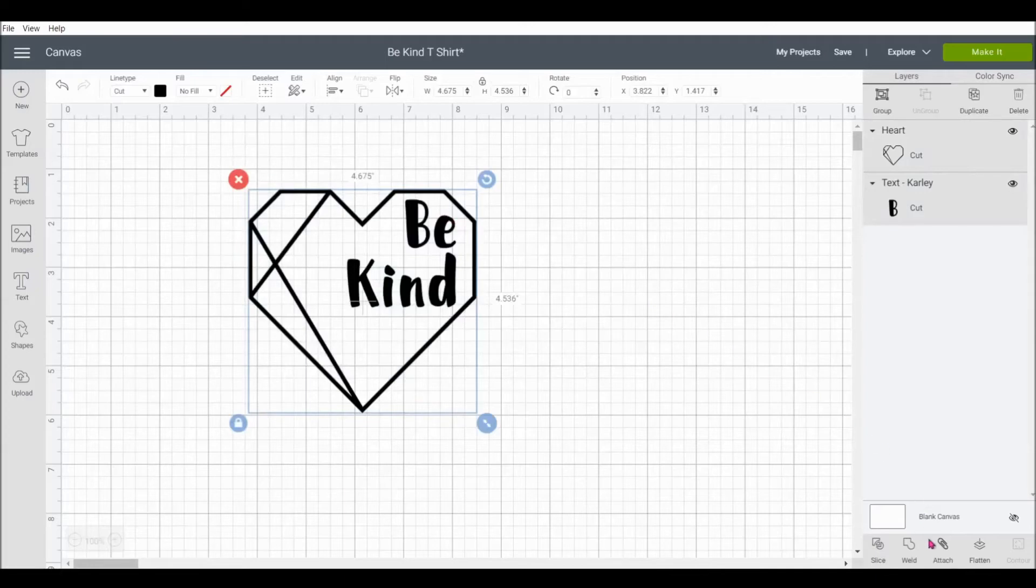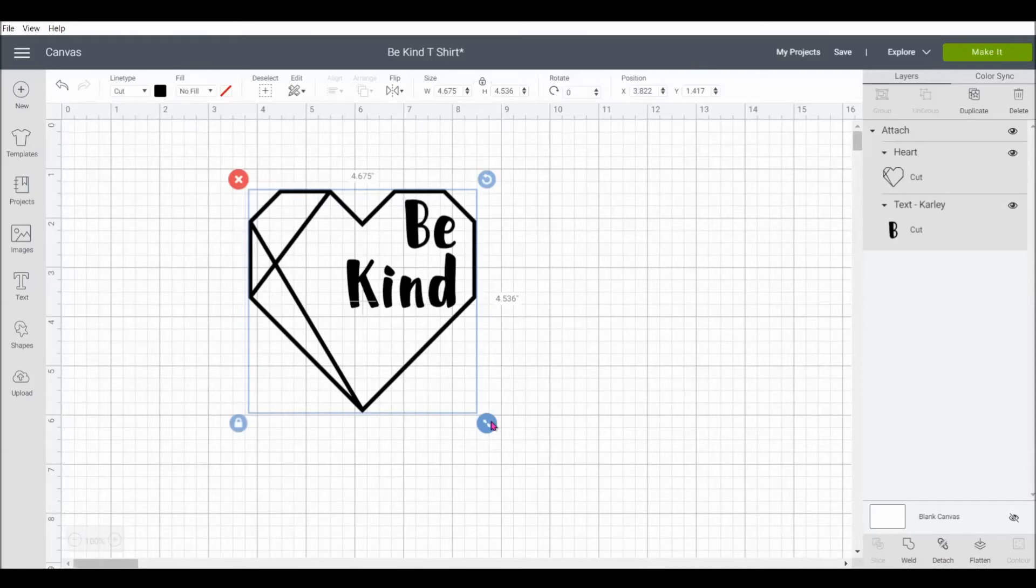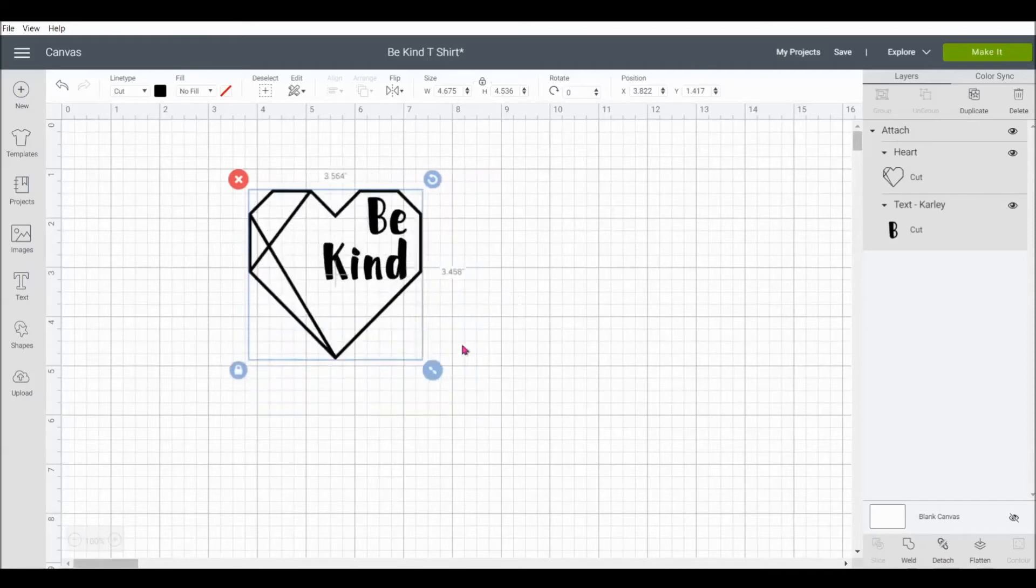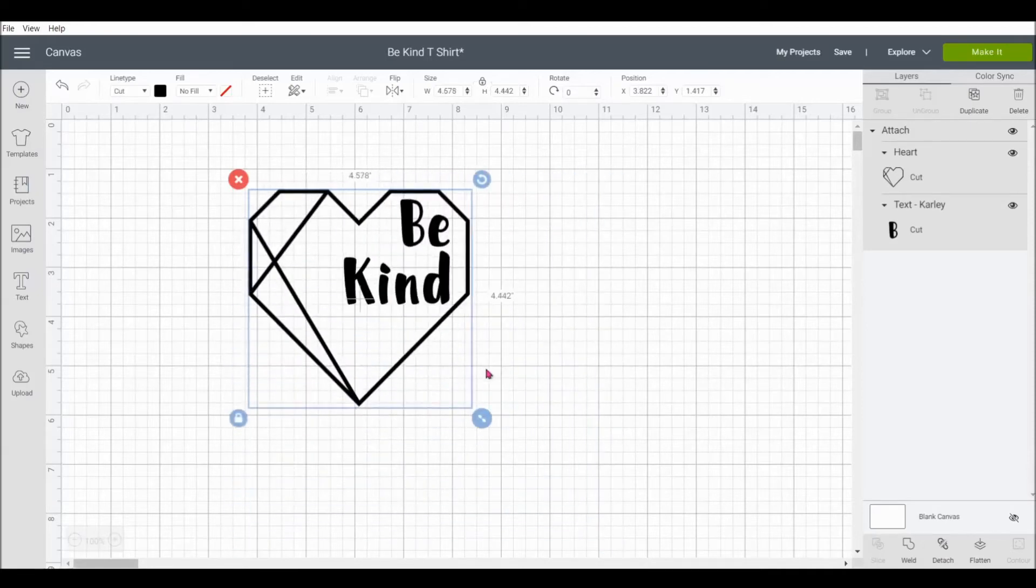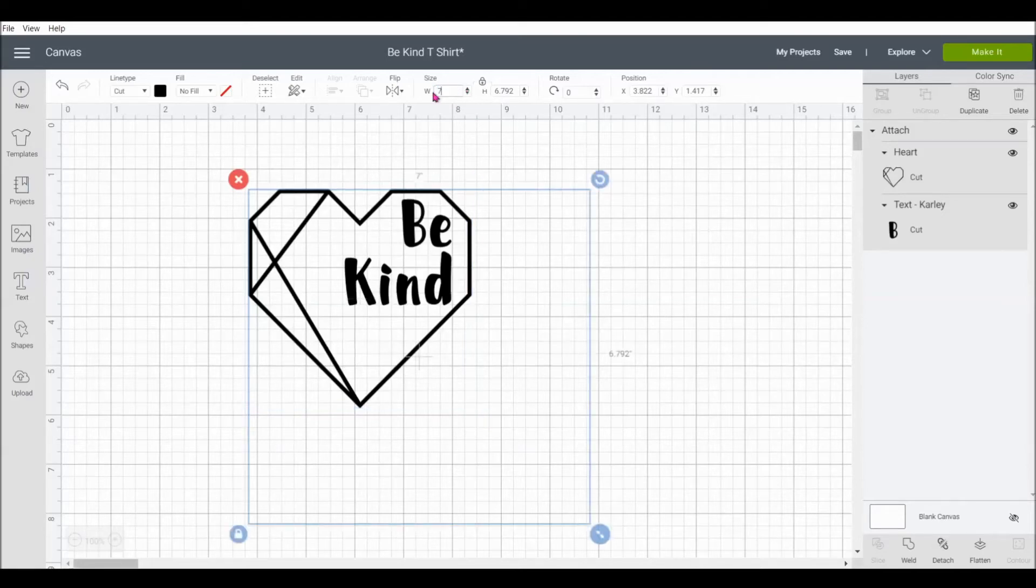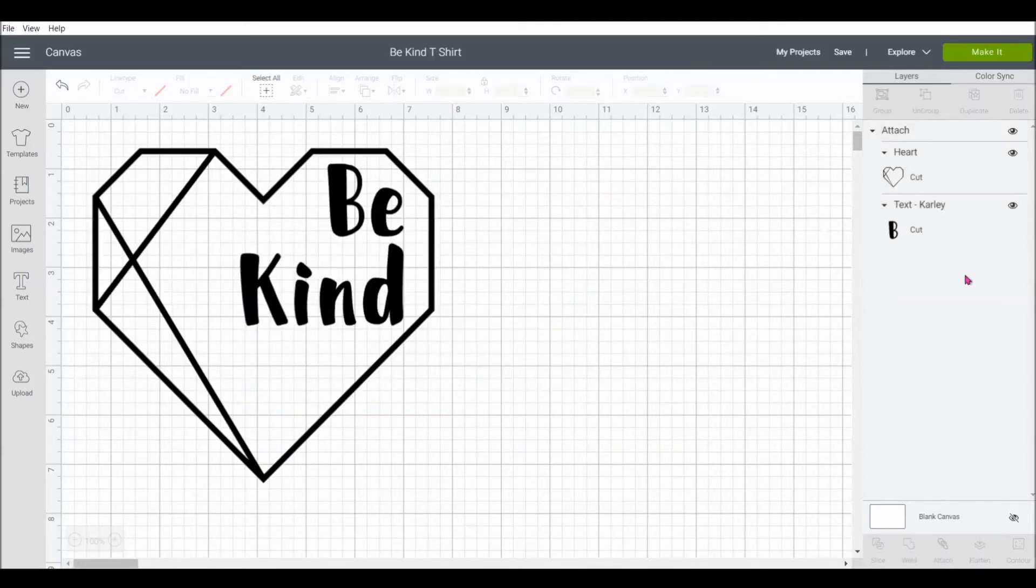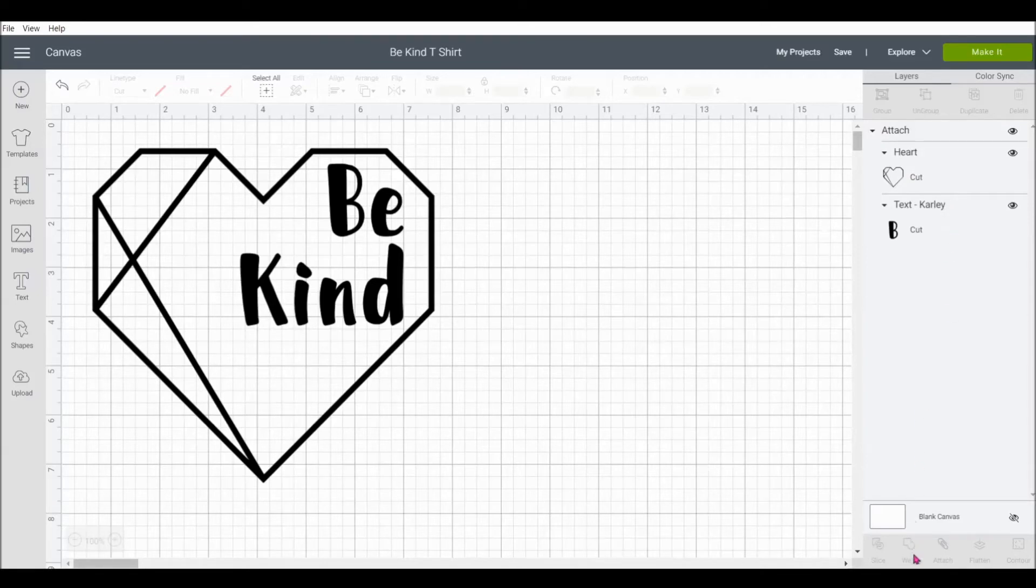Now I'm going to select both together. And I'm going to click attach. By clicking attach, it's going to join our image and our text together into one. That will also keep it together when we send it to the cutting mat next. Now that we have them together, we can resize however we'd like. And I'm going to choose a width of 7 inches. That's for a women's shirt. If you have a look at the right side of your screen, it keeps track of your fonts and your images. And you can even see it shows that they're attached together here. Now down at the bottom, we already used the attach tool. But there's also slice, weld, flatten, and contour.